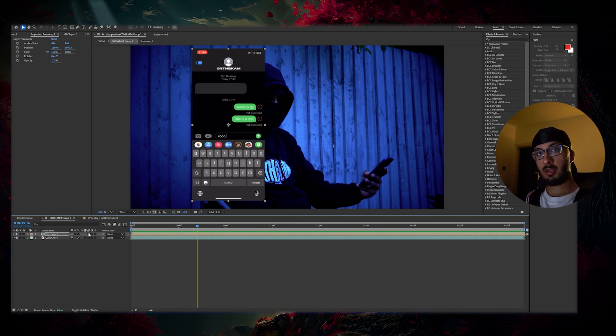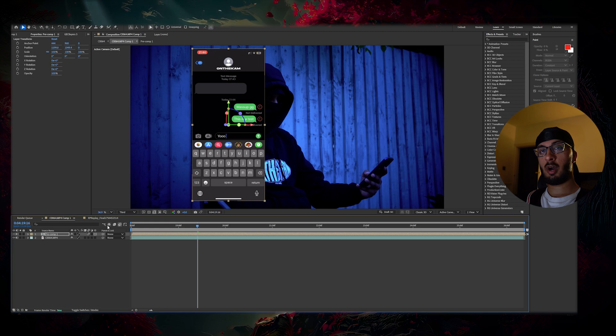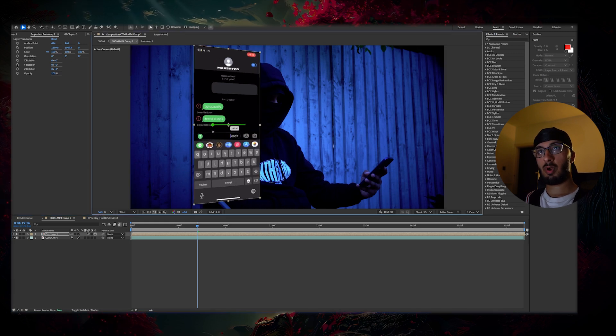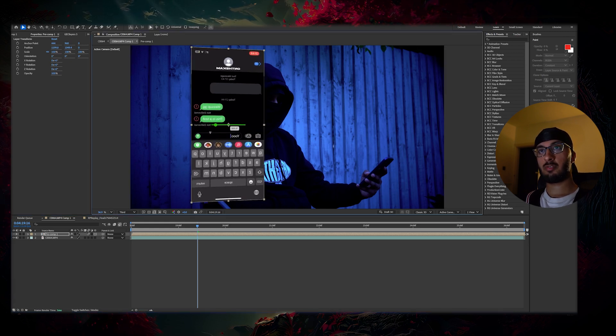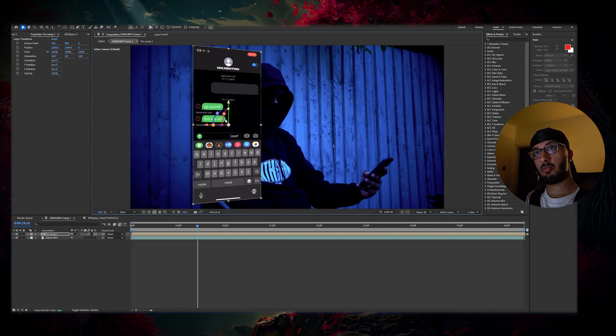All you've got to do is make it into a 3D layer. I always add motion blur just in case. Now I'm going to rotate this round just like this, just so it kind of looks like it's facing towards me.